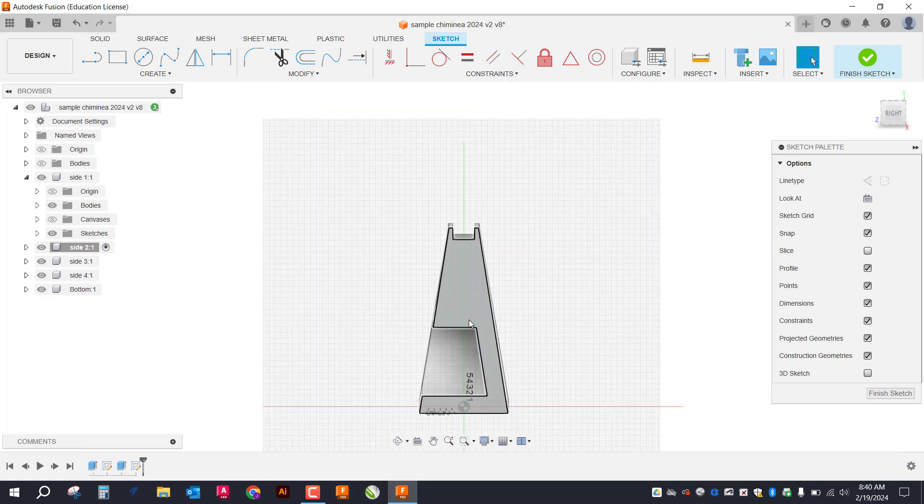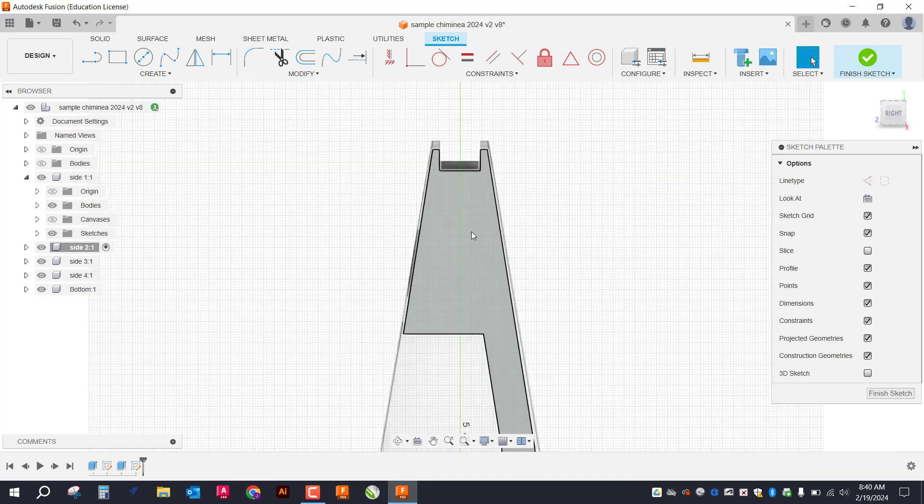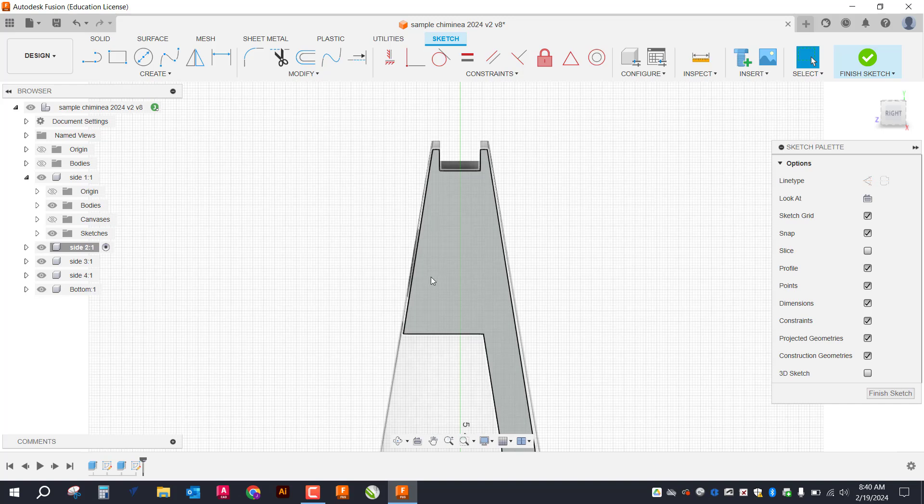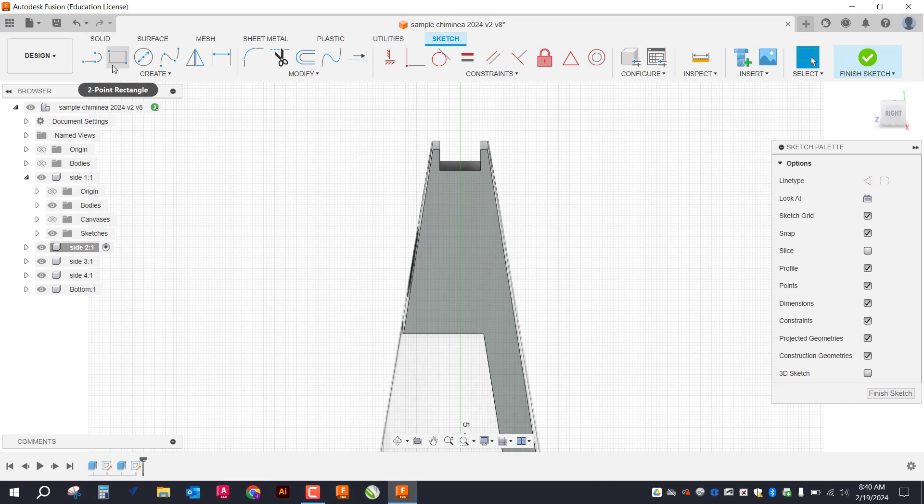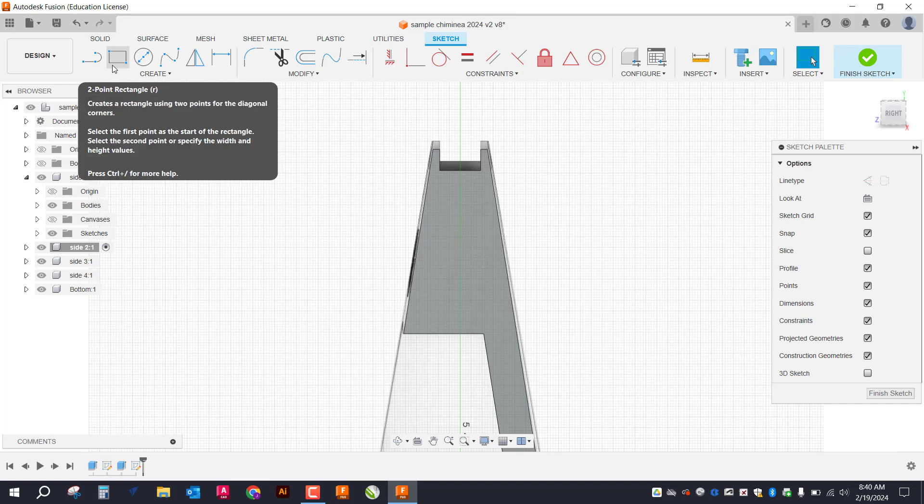So the first thing I want to do is I'm just going to lay out a 6.5 inch circle, 6 inches up from this line here. So to do that,